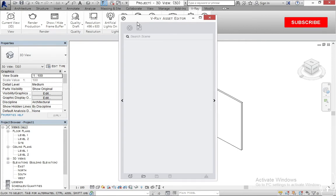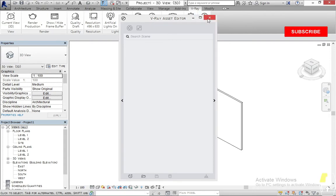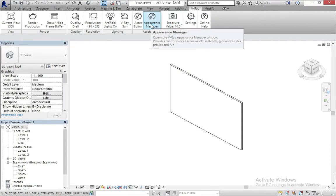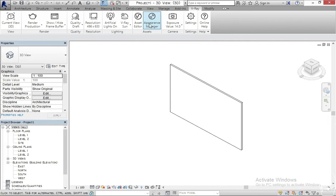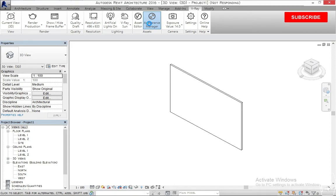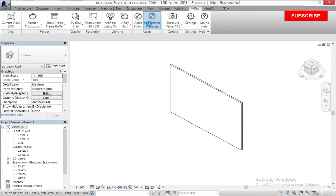The Asset Editor is where you have the list of all your V-Ray materials. Whenever you want to edit a material or change things up for your materials, this is where you do it. If you click on the Appearance Manager, that is where all the materials you've been using are located — whether you created a material in Revit or in V-Ray, the materials are stored here. This is where you click on a material before you can edit it in the Asset Editor.